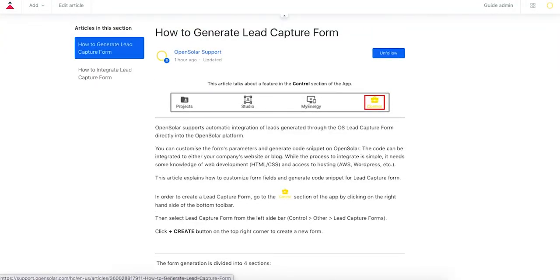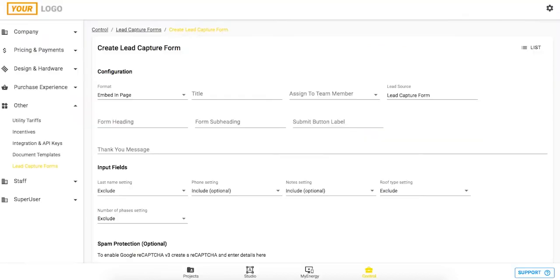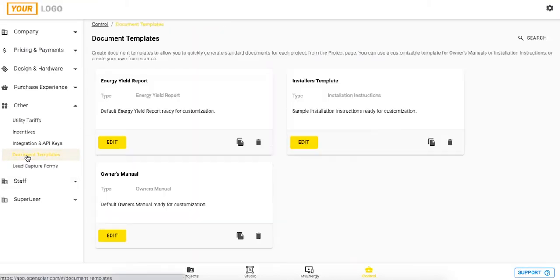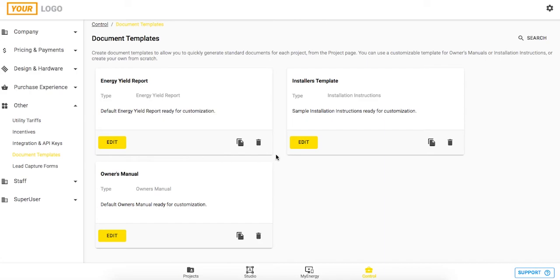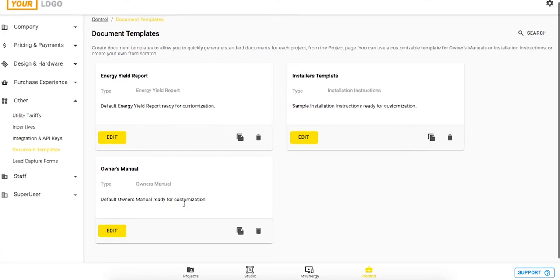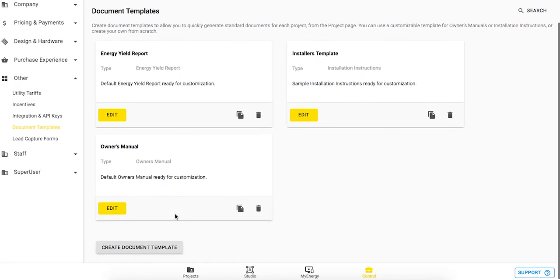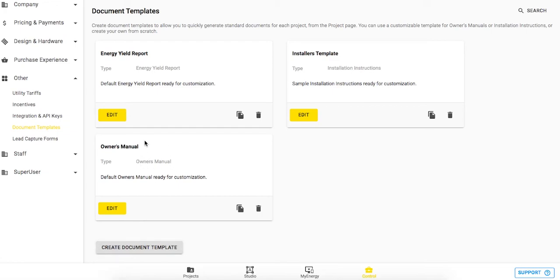And lastly is just this area on document templates. So within OpenSolar you can generate various different types of documents that pull information from specific projects. You can see here I've got an energy yield report, an installation instructions, and an owner's manual. You can create these quickly by clicking create document template and selecting that type. So I've just taken the generic ones that we offer in OpenSolar.